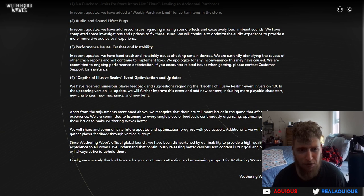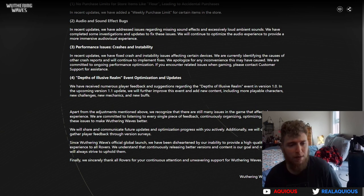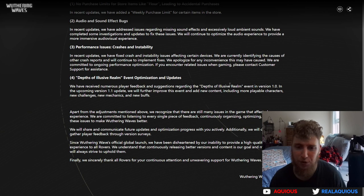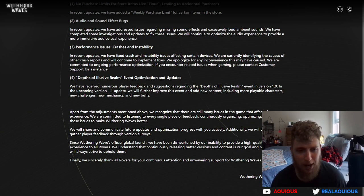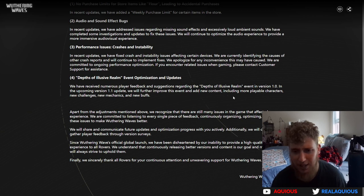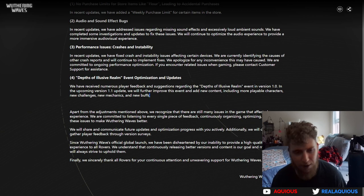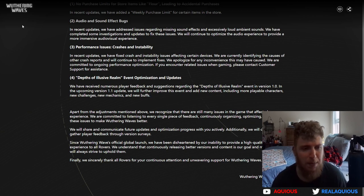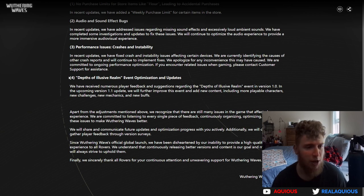Depths of Elusive Realm event optimization and updates. We have received numerous player feedback and suggestions regarding the Depth of Elusive Realm event in 1.0. In the upcoming 1.1 update we'll further improve this event and add new content, including more playable characters, new challenges and new mechanics, new buffs. Our version of Simulated Universe did really well, and we probably should have expected that because it did really well in Honkai Star Rail, and pretty much every gacha is starting to implement these roguelite modes.